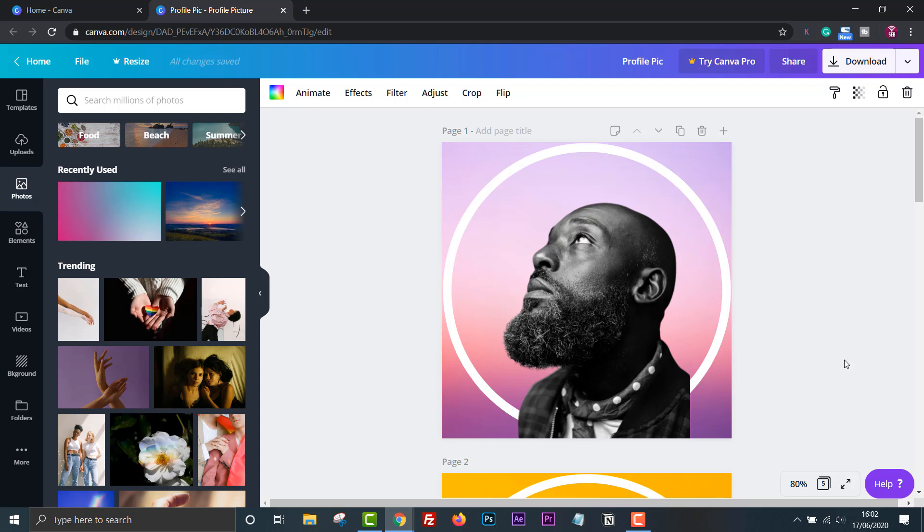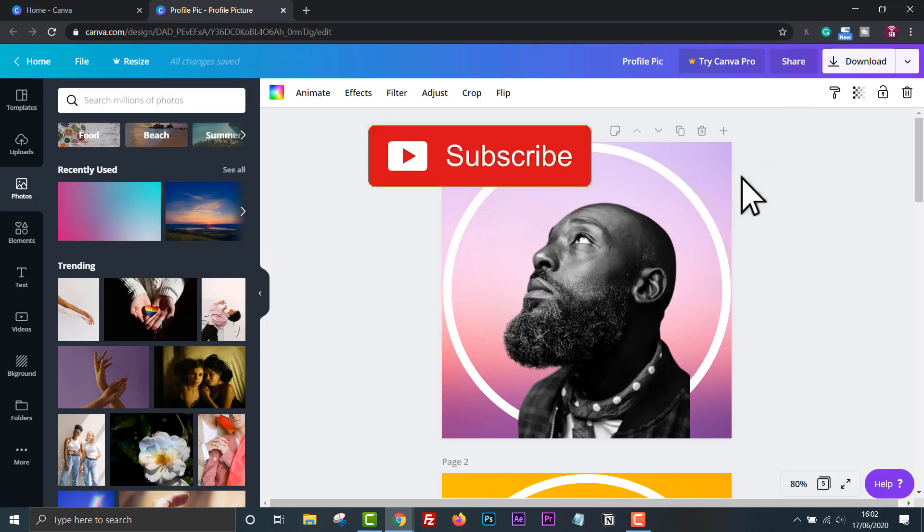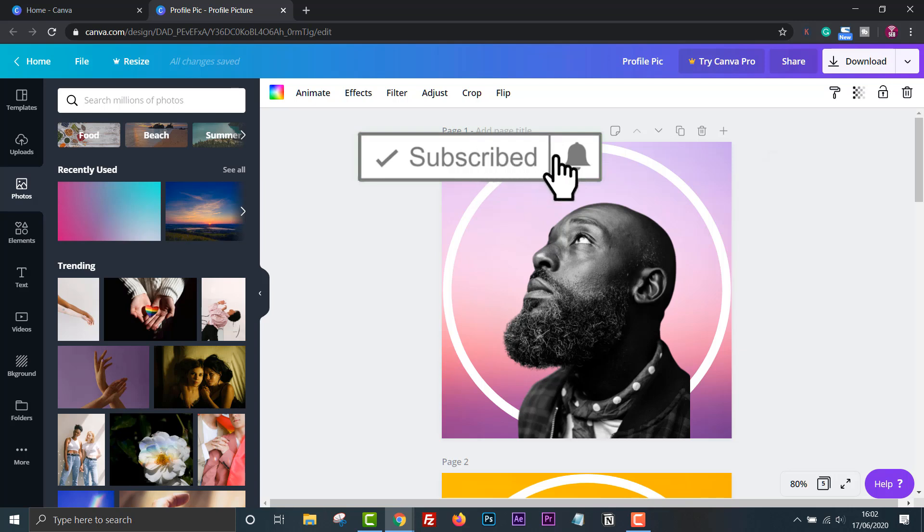We'll be using Canva which is an easy to use and free drag and drop graphic design tool. Don't forget to like and subscribe if you find this useful, so let's get straight into it.